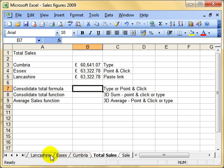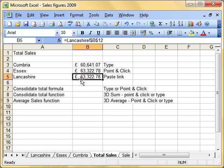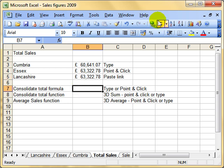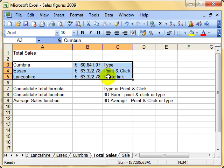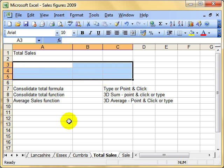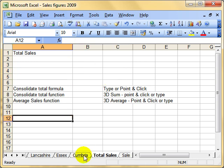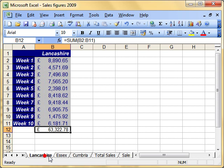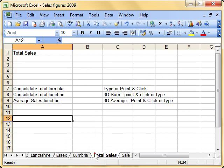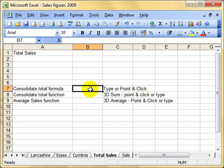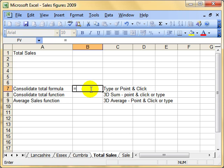So that is linking cells, and we can use that system of linking cells between different worksheets to actually create formulas and functions. We'll do a formula first. I want to find out the total sales for these three areas. Now of course I could just do a sum in that cell there and it would add up these figures, but I'm going to pretend they're not there. In fact, let's get rid of them. So I can't use - I want to pick up the numbers from these worksheets. Okay, so the first way is typing: simple formula made more complex because we need the names of the worksheets. So I need equals Cumbria, exclamation mark, and then the cell reference.